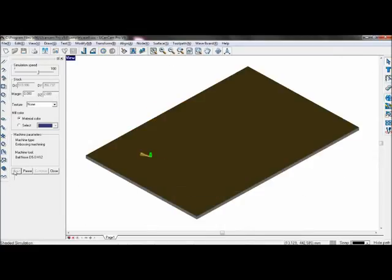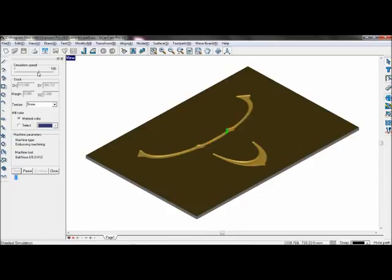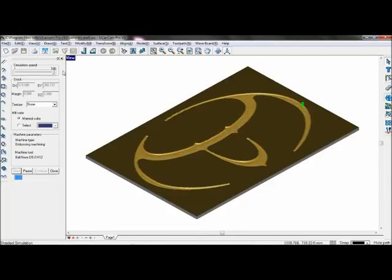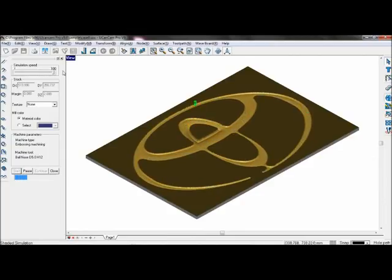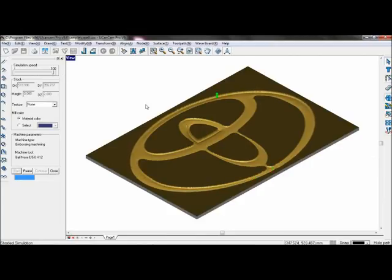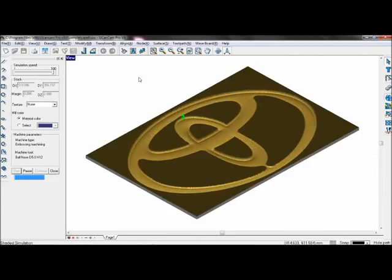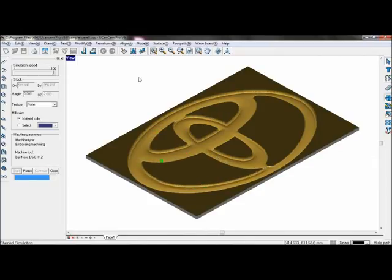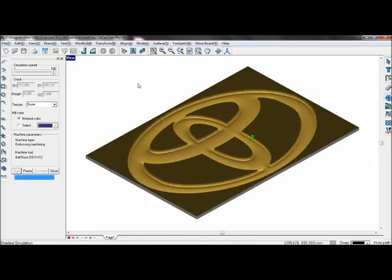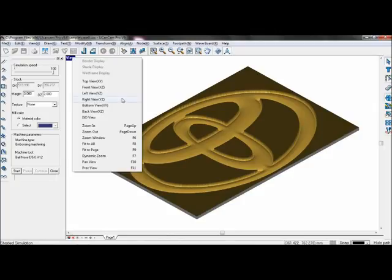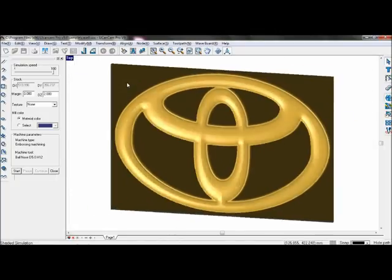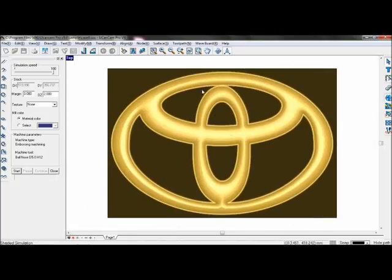Go to Toolpath shader simulation. As you can see, the toolpath will try to create a 3D graph from a 2D shape.